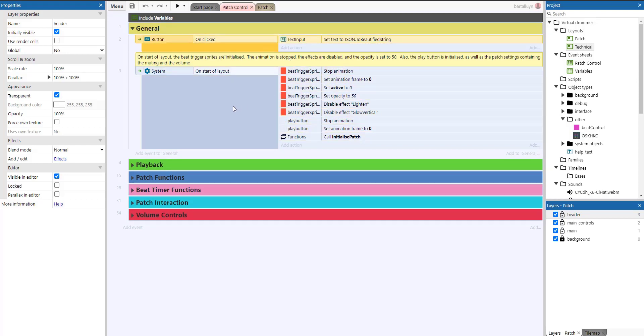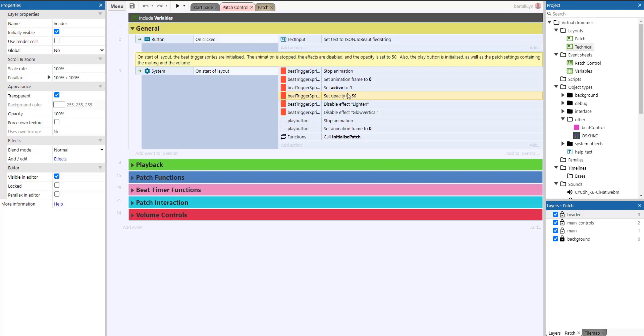So on start of layout, the beat triggers are initialized. You can see how the animation is stopped, the effects are disabled, and the opacity is set to 50. So also the play button is initialized, as well as the patch setting containing the muting and the volume. I'll come back to that. But actually, this template also provides a little bit of functionality to be able to save all these settings to a file, for example, so you can load it afterwards from local storage.